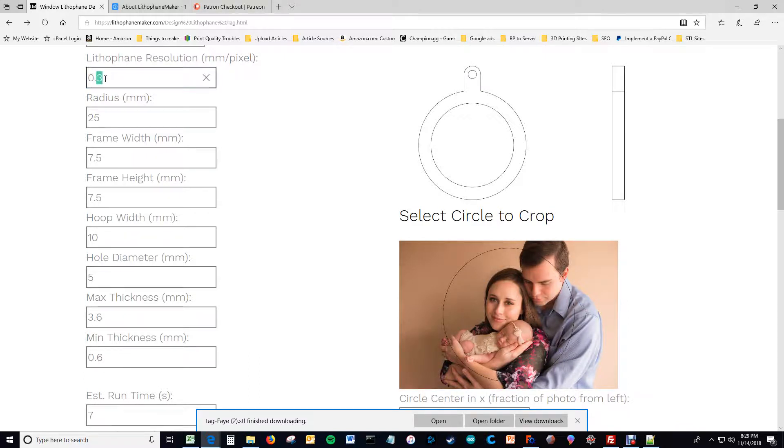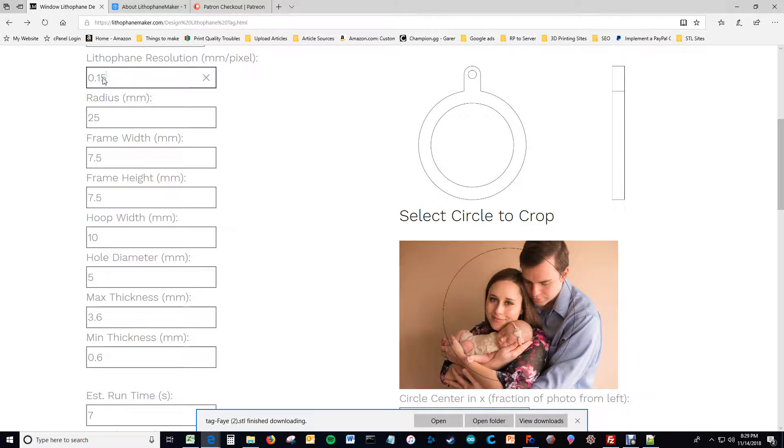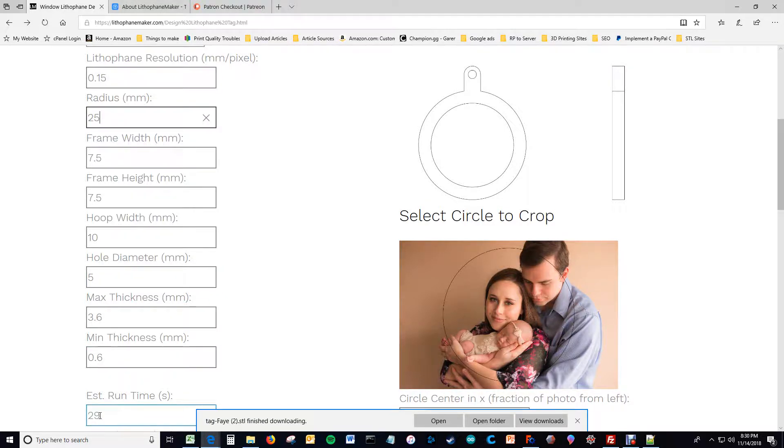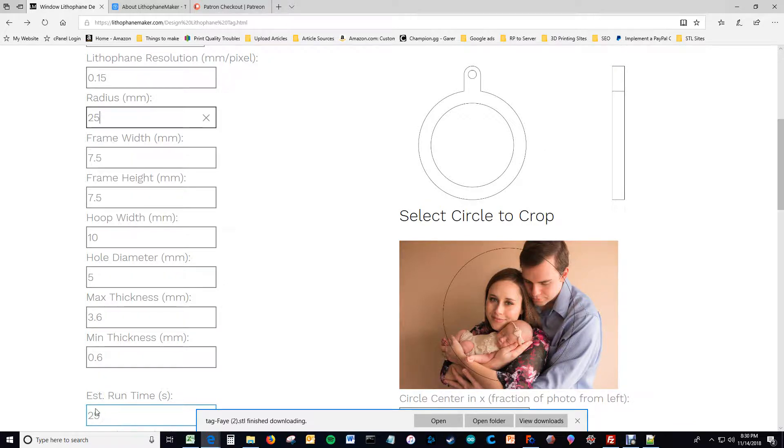Because it's, the estimated run time is proportional to the inverse of this number squared. Right? So halving it increases the run time by 4x. And there was a rounding situation going on, that's why it said seven. It must have actually been seven and a quarter or thereabouts.